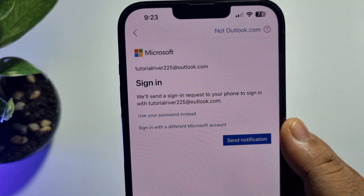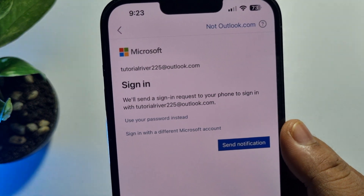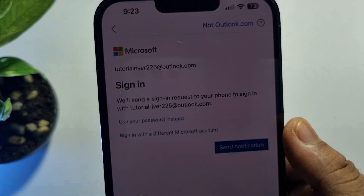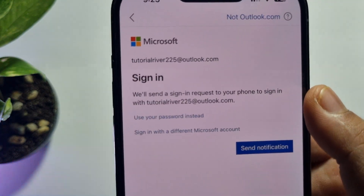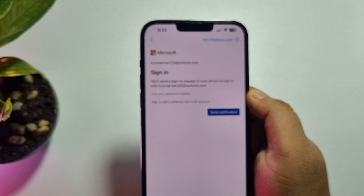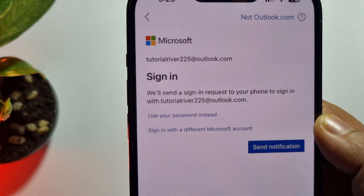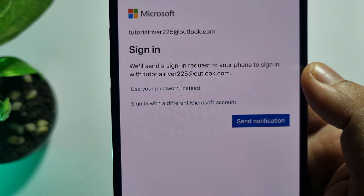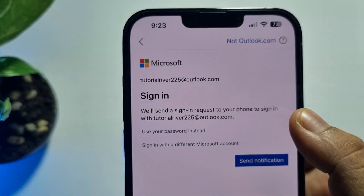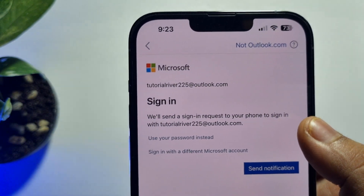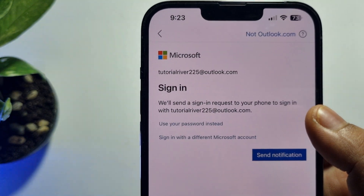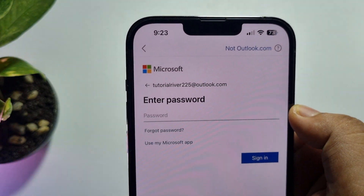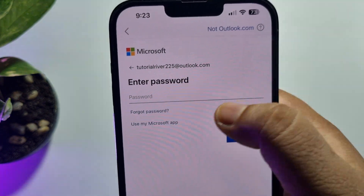Here we can see the sign-in screen — it will send a sign-in request to your phone. You can also see the option 'Use your password instead' or 'Sign in with a different Microsoft account.' To reset your Outlook account password, tap on 'Use your password instead' and then tap on 'Forgot password.'